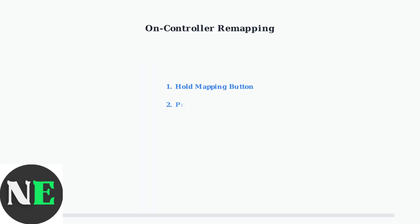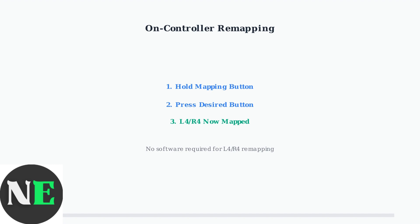For quick adjustments, you can remap the L4 and R4 buttons directly on the controller without using software. Simply hold the mapping button and press the desired button you want to assign to L4 or R4.